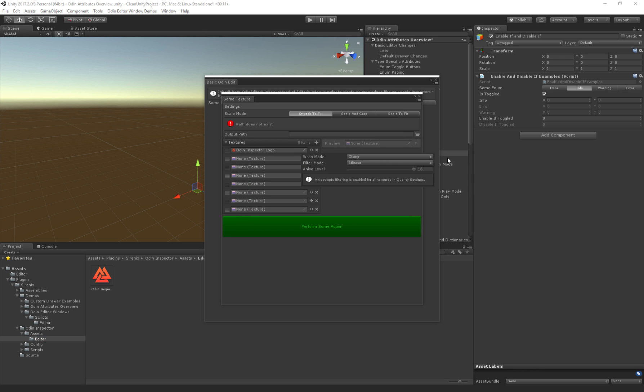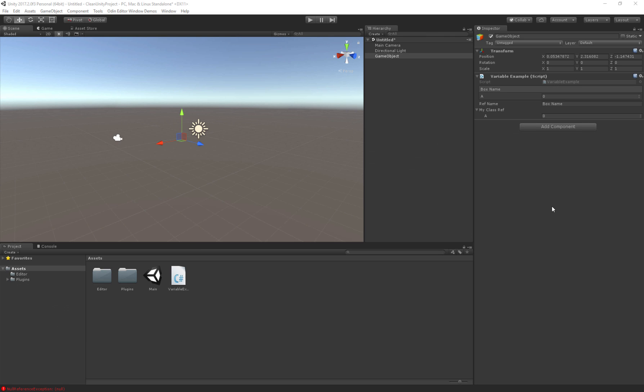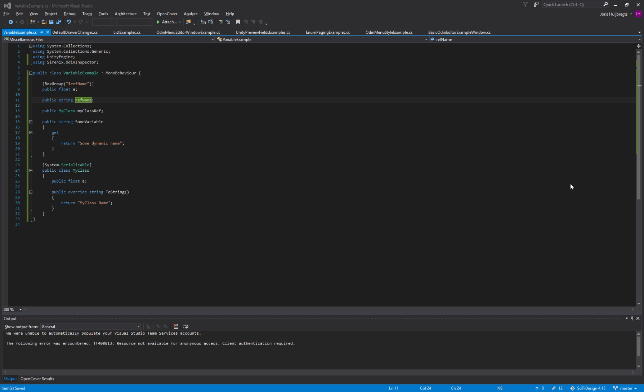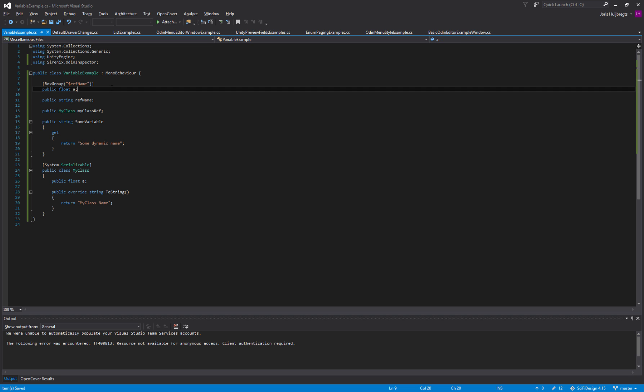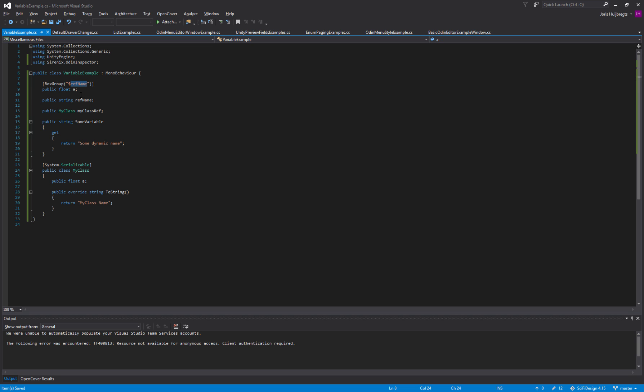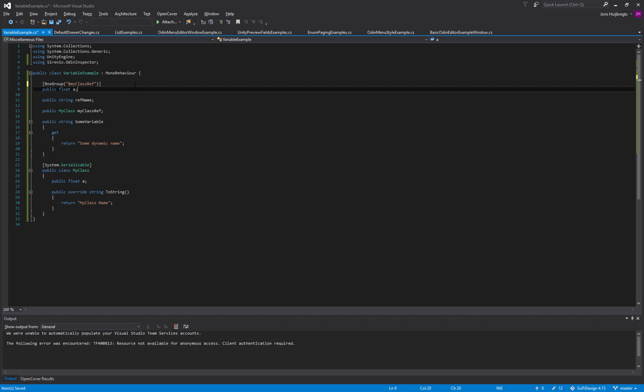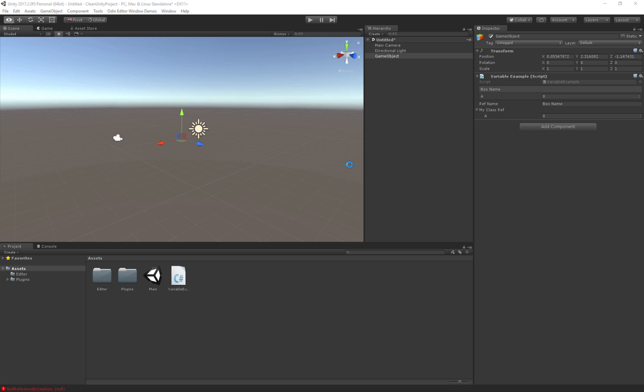Another nice feature that has been improved is that you can now use non-string members in the box groups and layout groups. In previous versions, you had to reference a string field. However, in the new version, you can reference non-string values which will then use the ToString method.